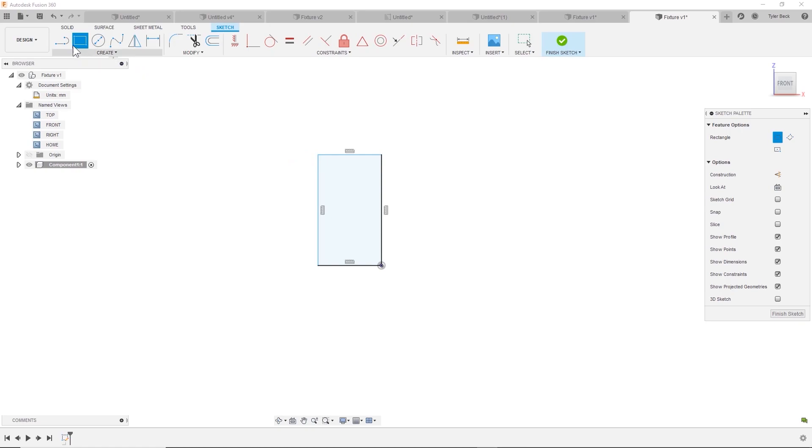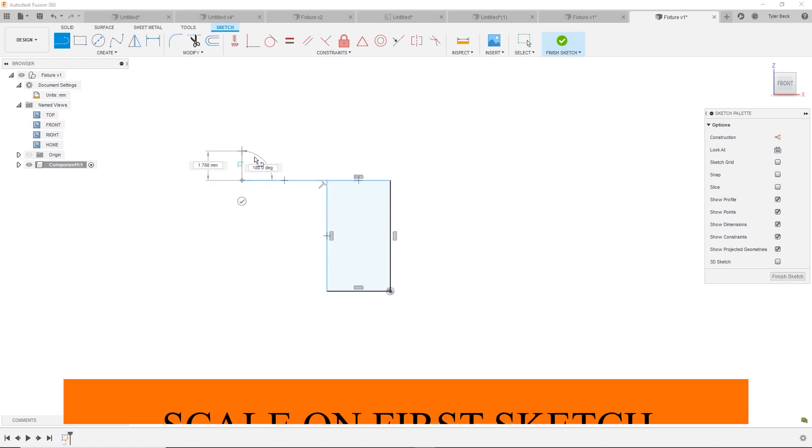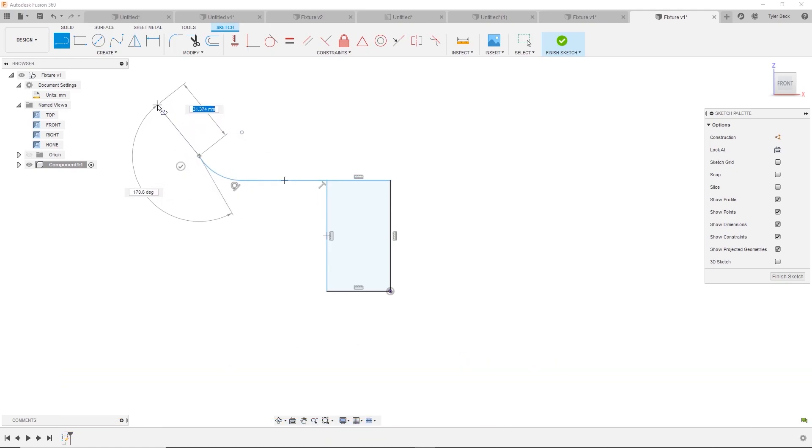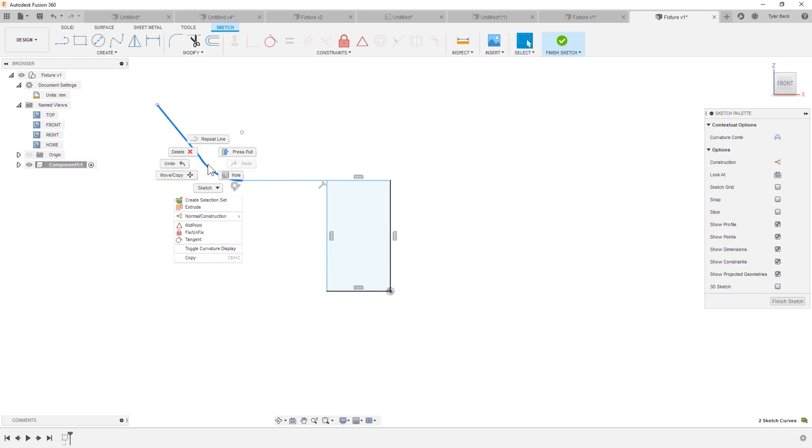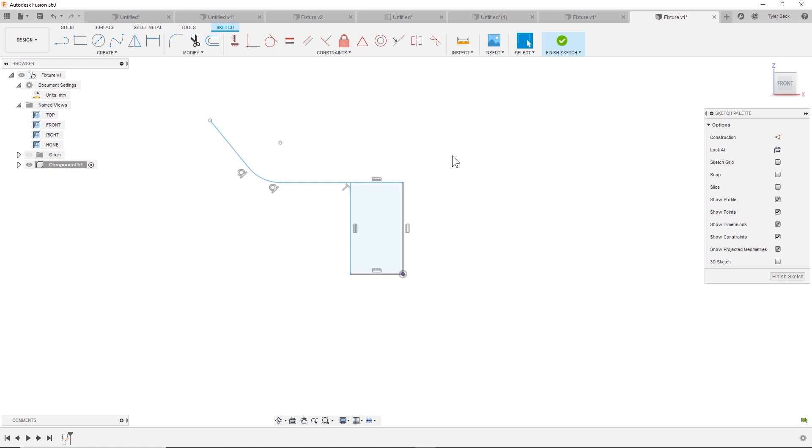Okay, and let's sketch some lines coming off of this. Now I have a setting that everything's going to scale off of my first dimension. I love that. It's right in the design settings. I can link that below if you haven't seen that before. That's in another one of my quick tips.